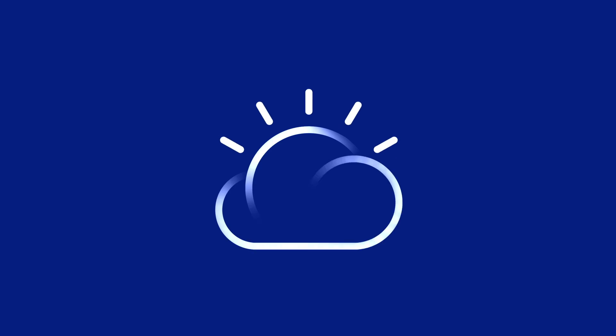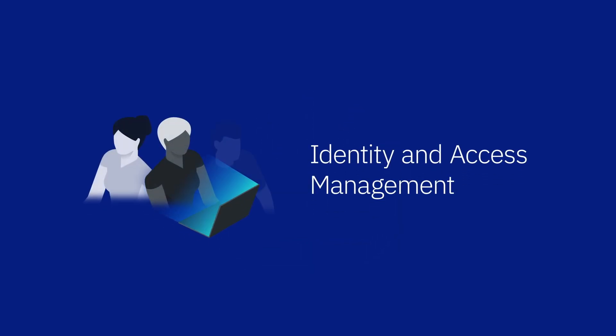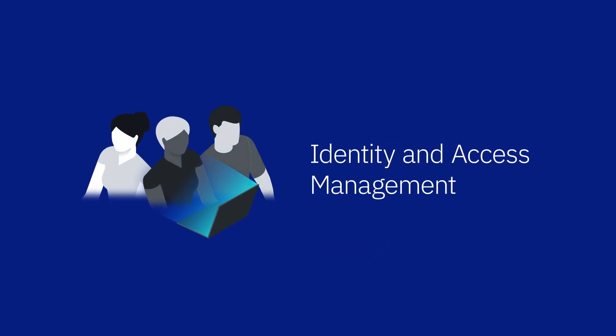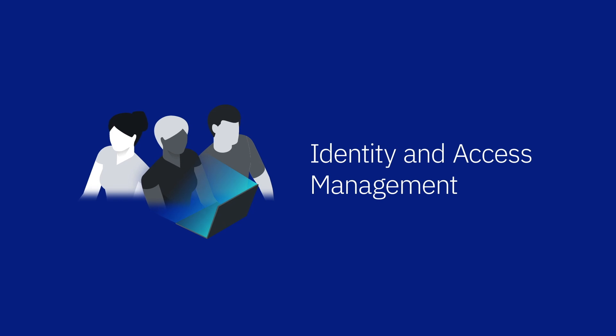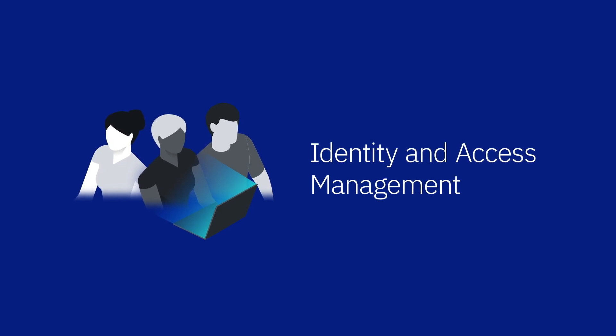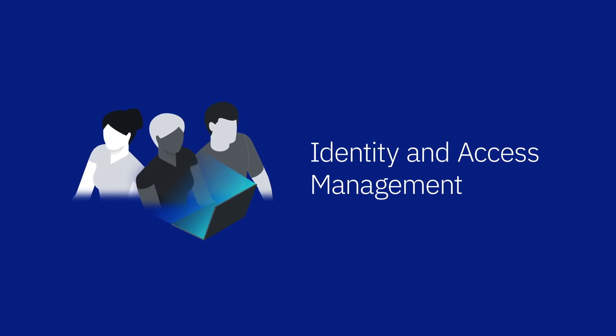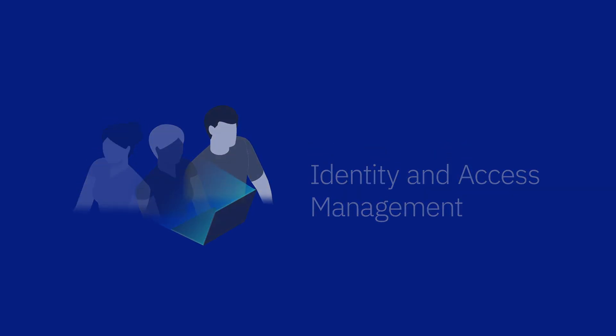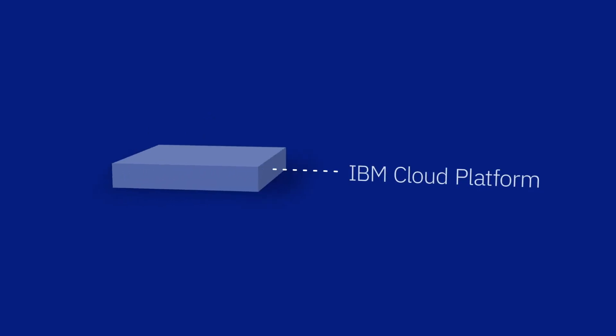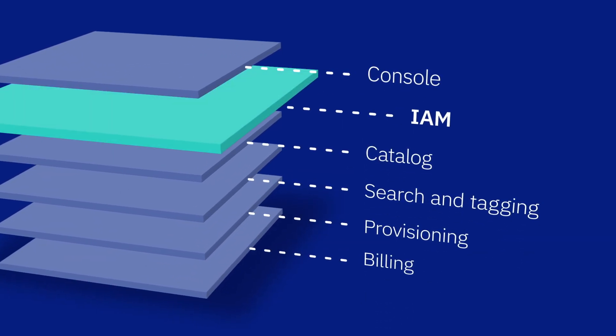Welcome to an introduction on IBM Cloud Identity and Access Management, the one-stop shop for managing your users and their access to account resources. Identity and Access Management is also commonly known as IAM.